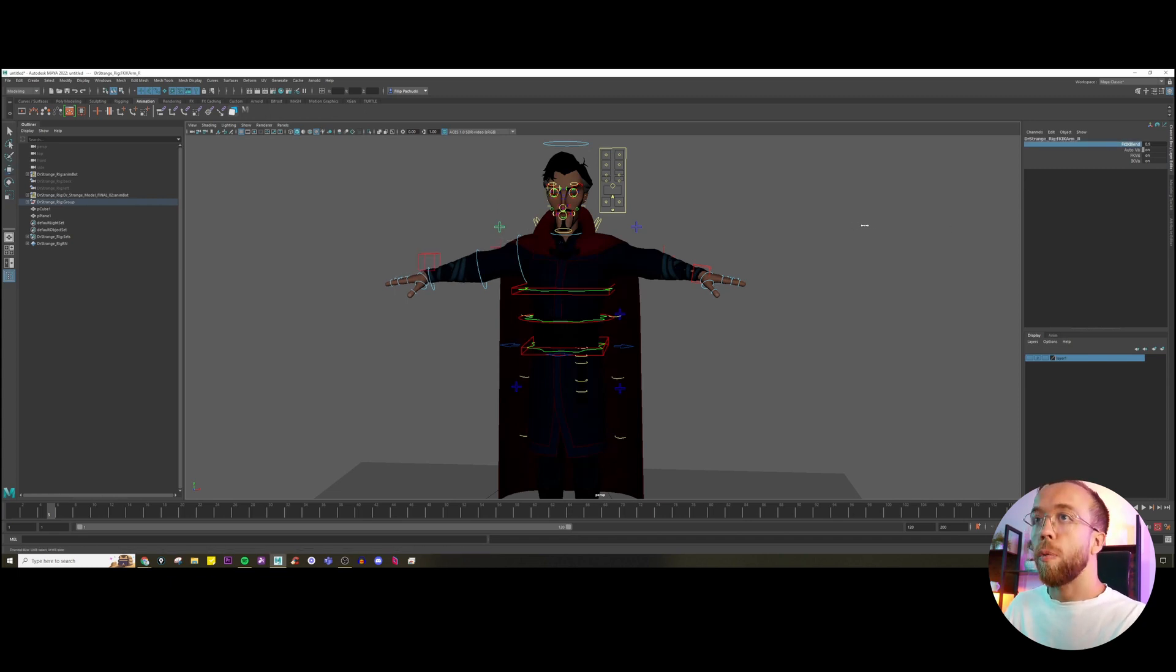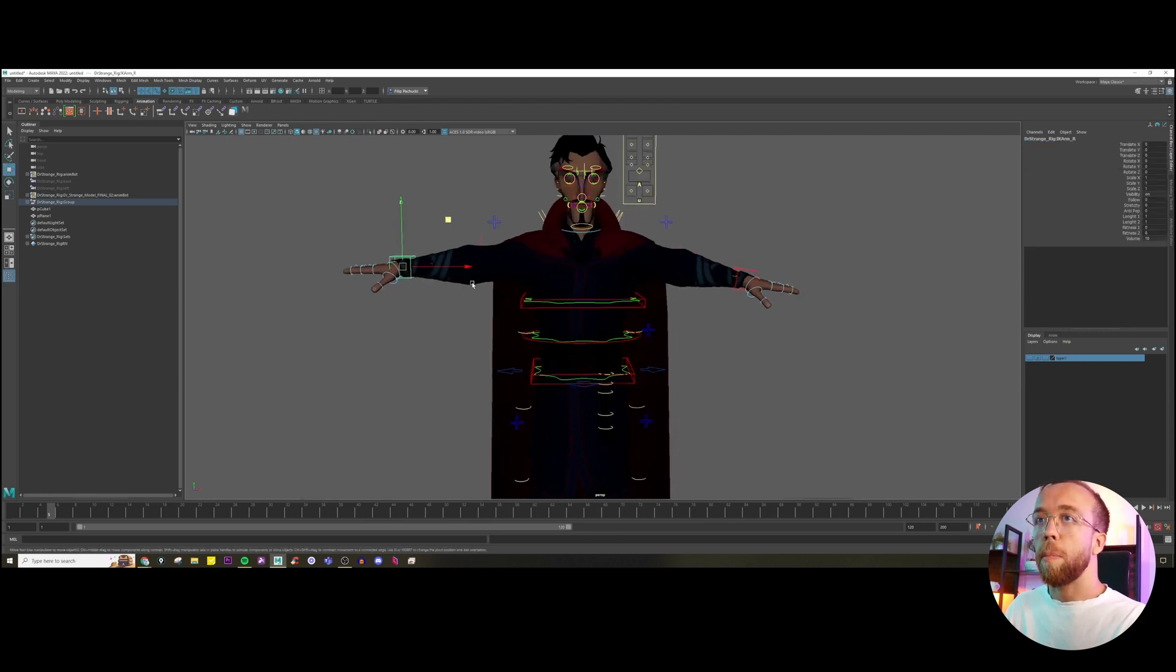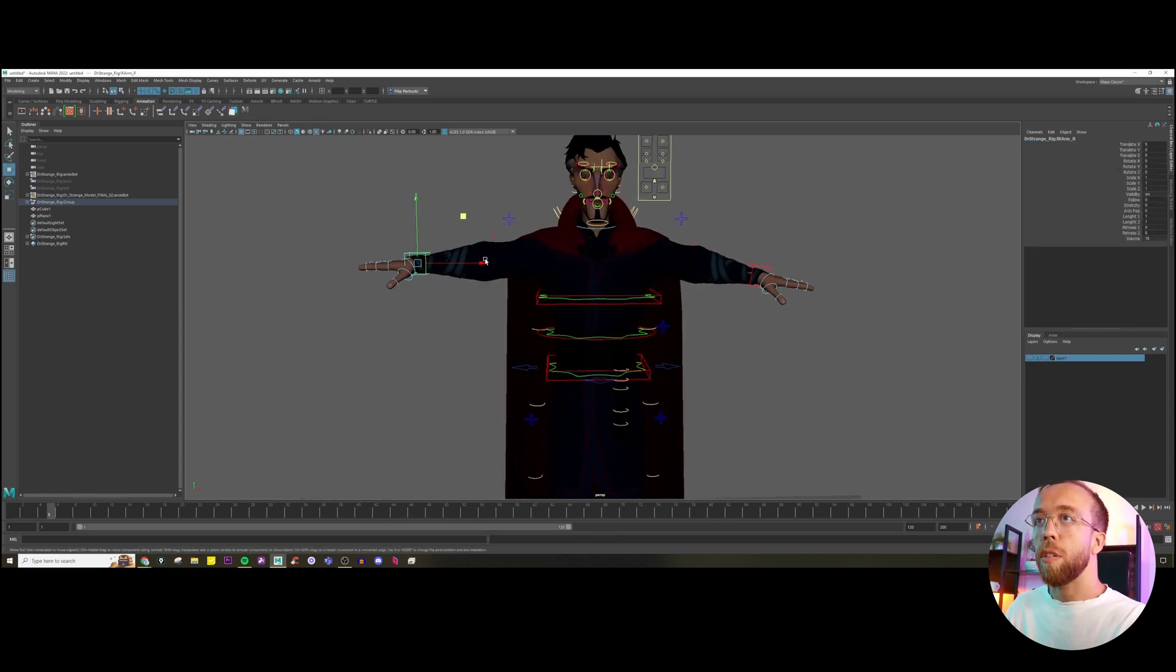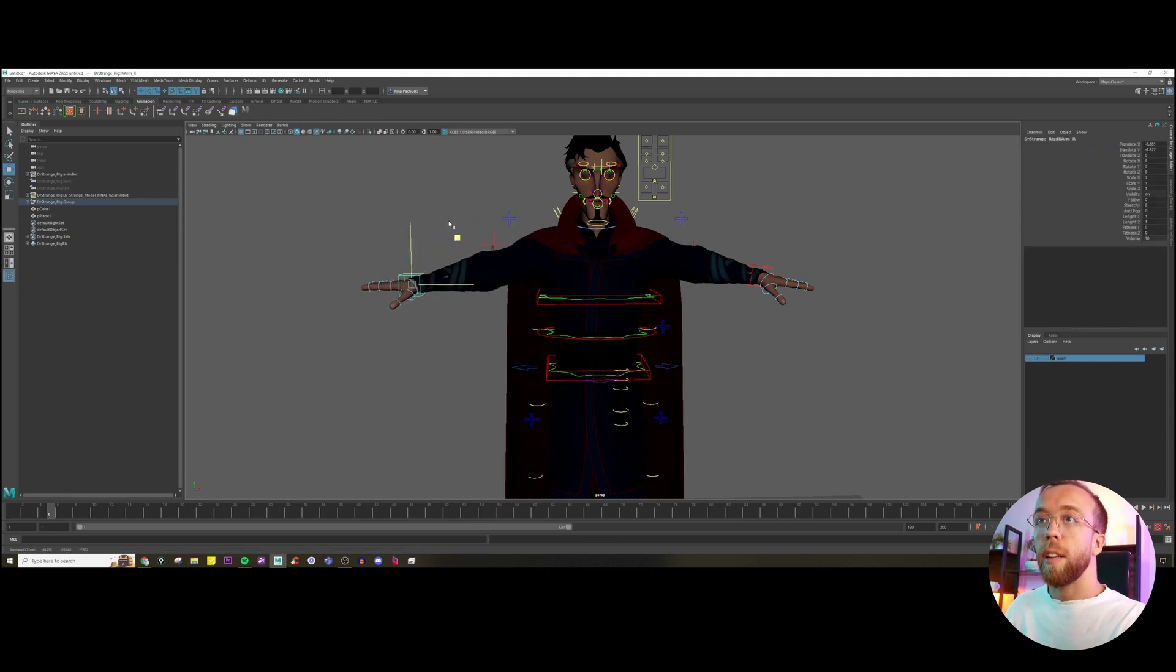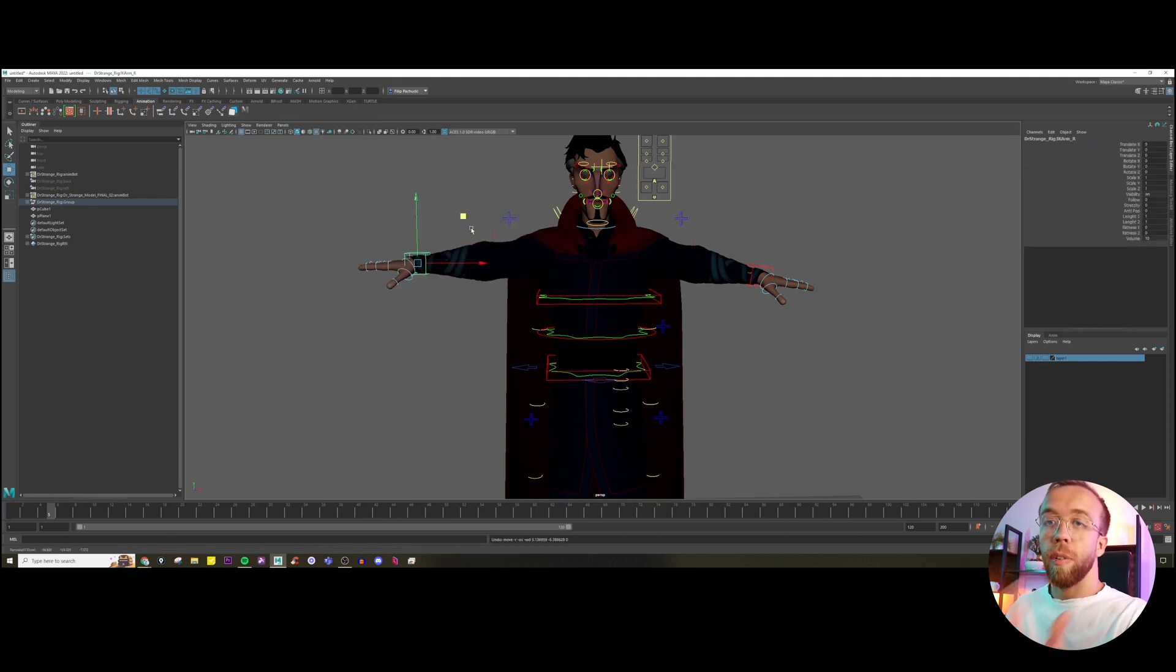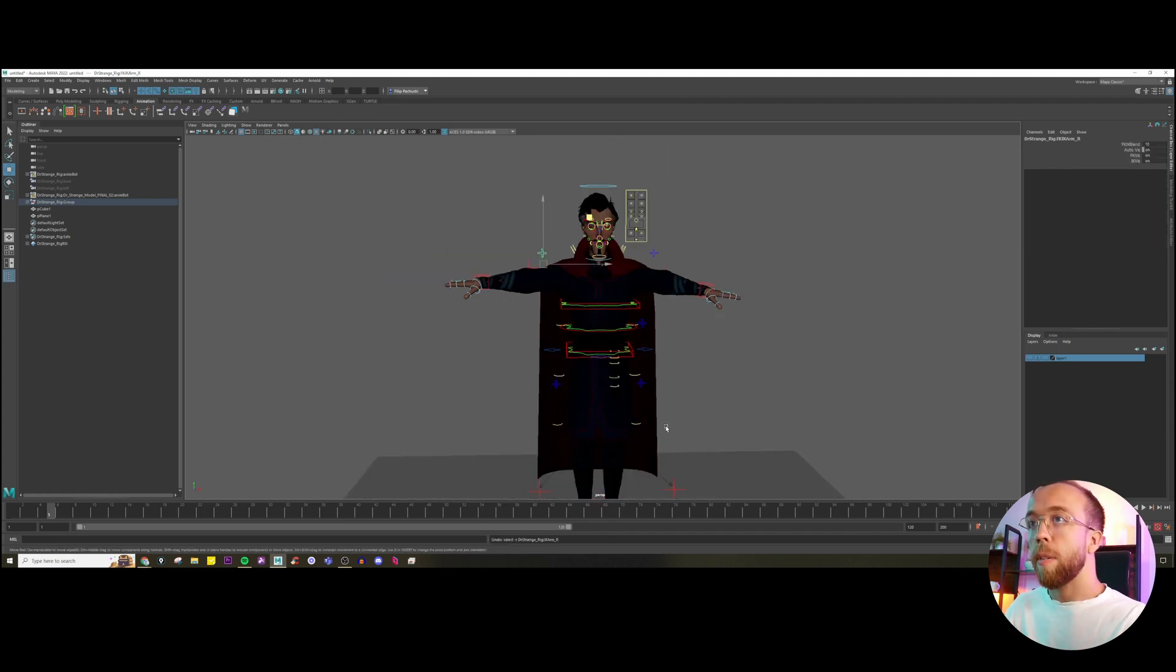We can switch it and it will go back to our T-pose position. We could actually animate this arm still with a different setup.